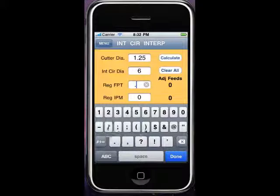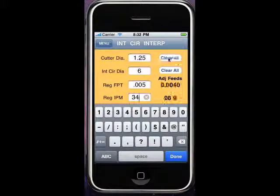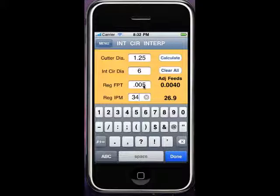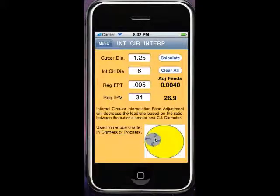If you went by five thousandths per tooth or let's say 34 inches a minute, we can calculate. You're going to get the five thousandths per tooth to go to four thousandths per tooth, and the 34 inches will be slowed down to almost 27. This is to calculate going slower in here because you're engaging more of the cut.